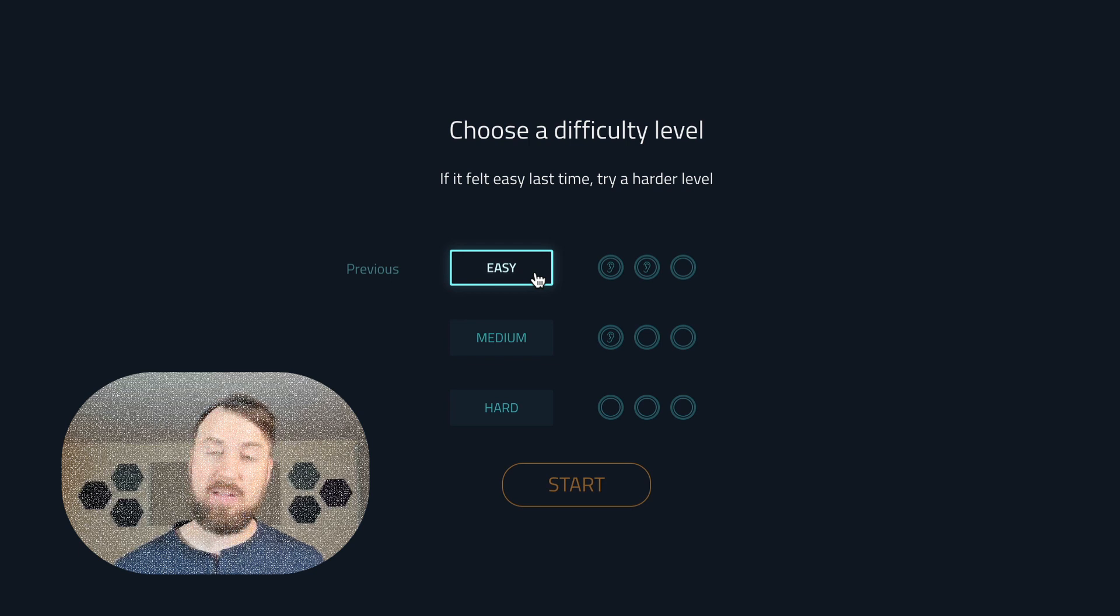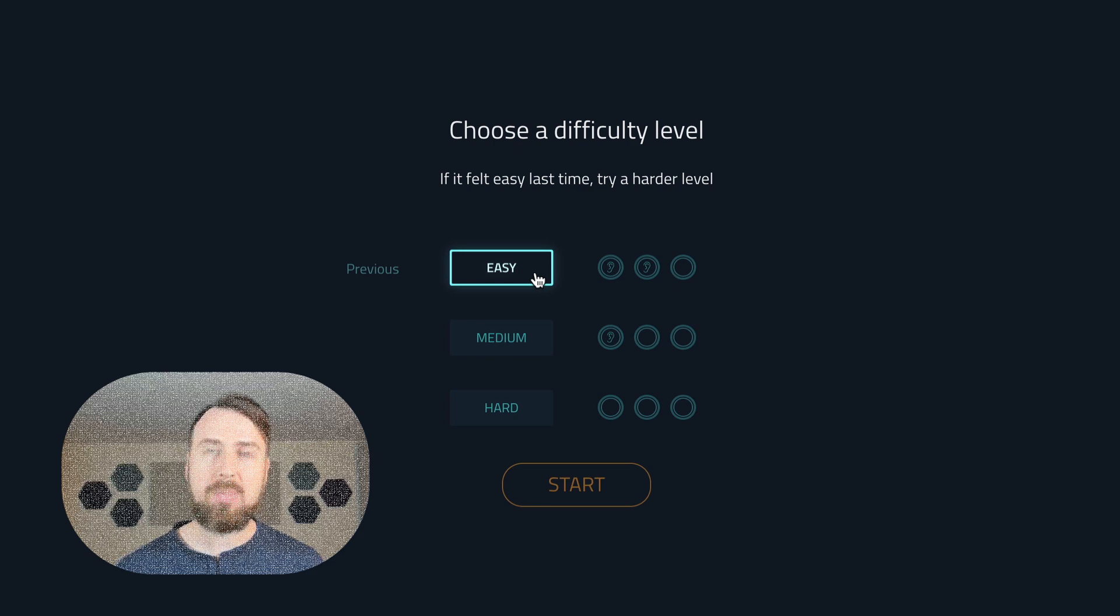And by the way, if easy mode felt hard for you, you struggled a bit, stick to easy mode. Just let your ear be your guide.